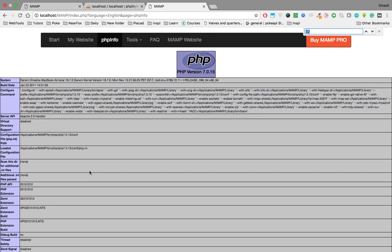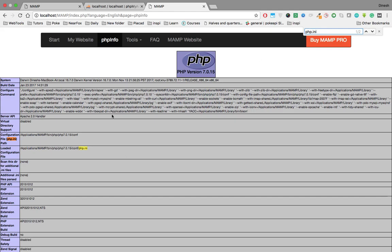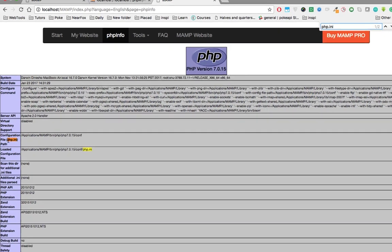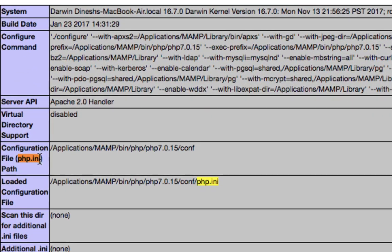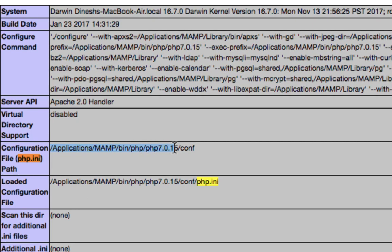Press Command F and search for php.ini. The php.ini is a file where we're going to change the PHP settings. I found it here - this file is located in applications/mamp/bin/php/php7.0.15/conf folder.